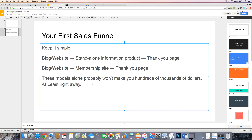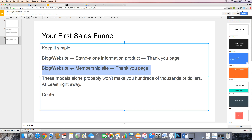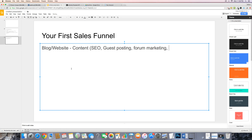So how do you start with a basic sales funnel and scale it out to something big? Let's start a new slide to give ourselves some room. You have your blog or website, and on it you're going to have content. You're going to promote that content in a number of different ways: it can be with SEO, guest posting, forum marketing, or pay-per-click. If you're just starting out, you're probably not going to get into pay-per-click right away.